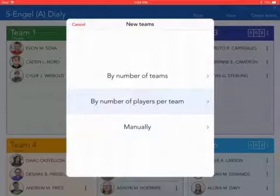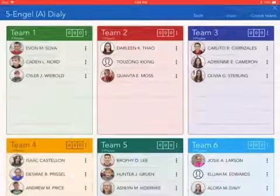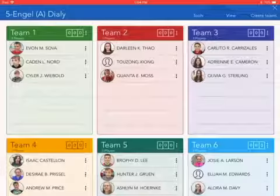So a pretty good app for sorting and creating teams on the go is called Teams.